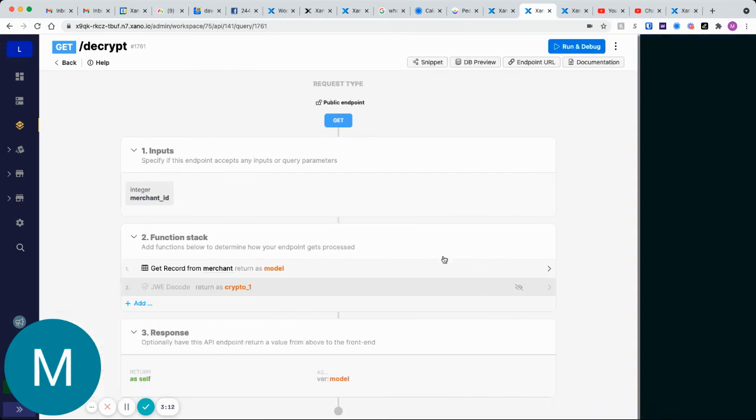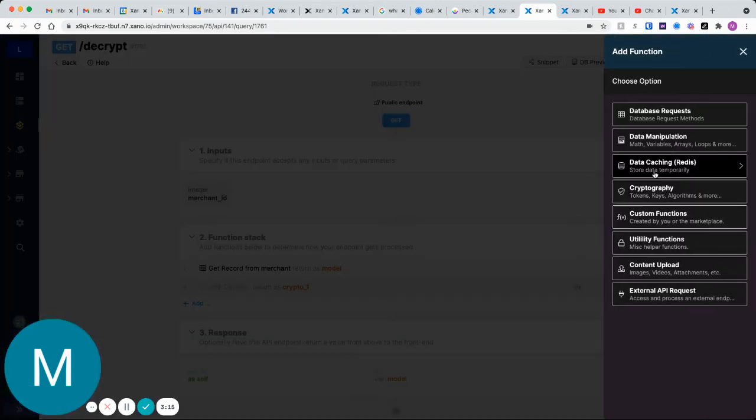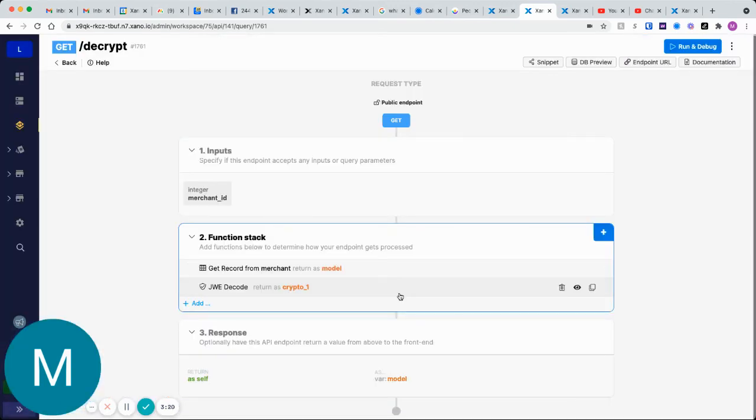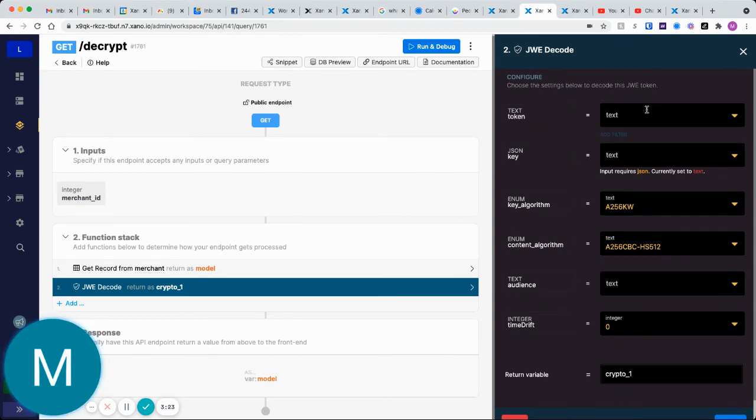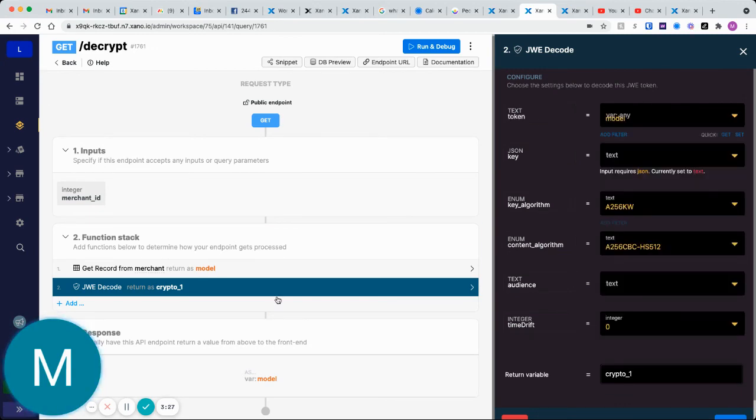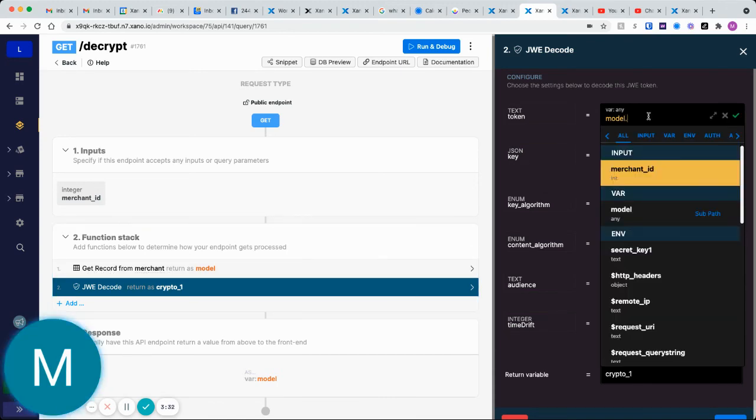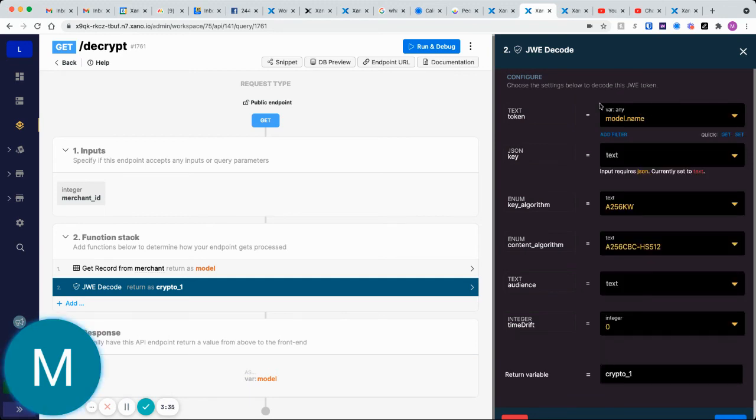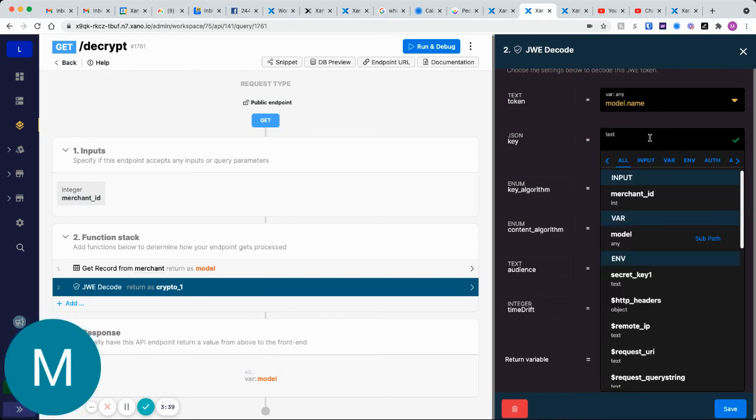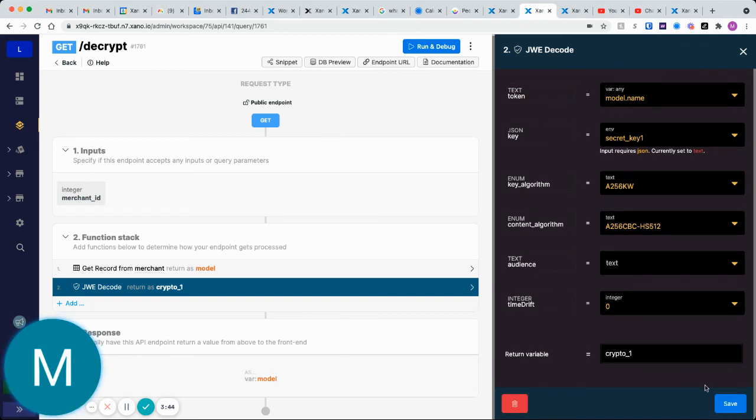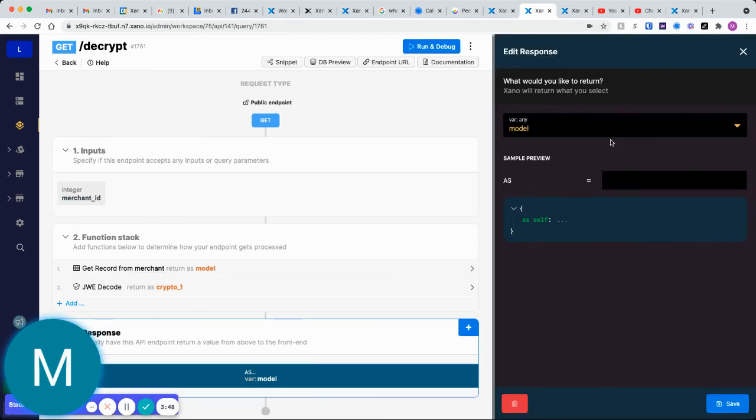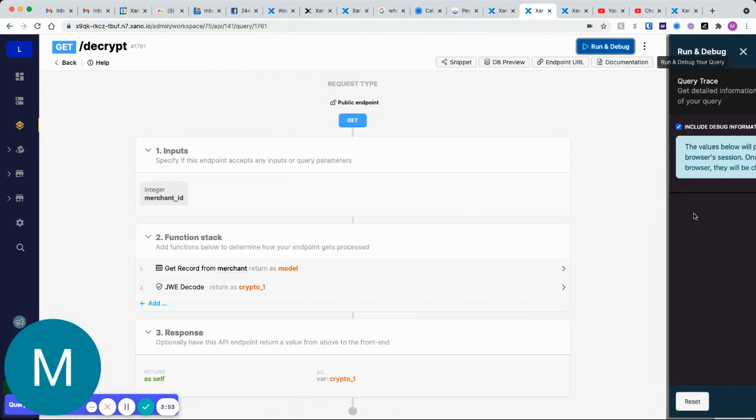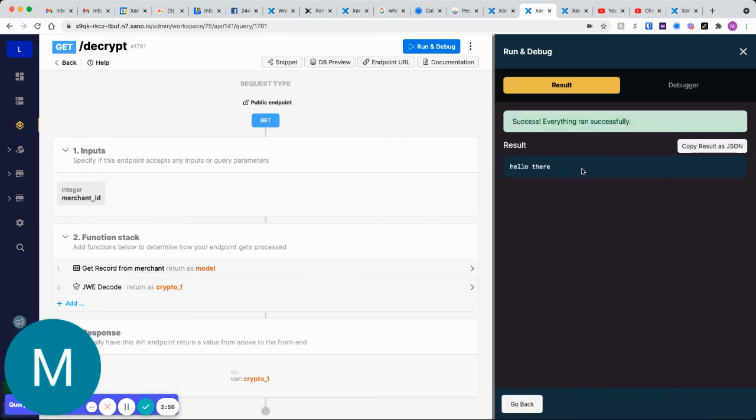How do we decrypt that? Once again, we can go into cryptography and there is the JWE decode, which I have right here. Let's open this up. The token that we want to decrypt is going to be in this model variable, which is our get record for merchant returned as model, and then dot is the name field. I'm just using dot notation to get the value in there I want. The key is going to be that environment variable secret one. These would all remain the same in this case. We're returning that as crypto one. We can go ahead, let's just return that value here. If we run this, we should see hello there decrypted.